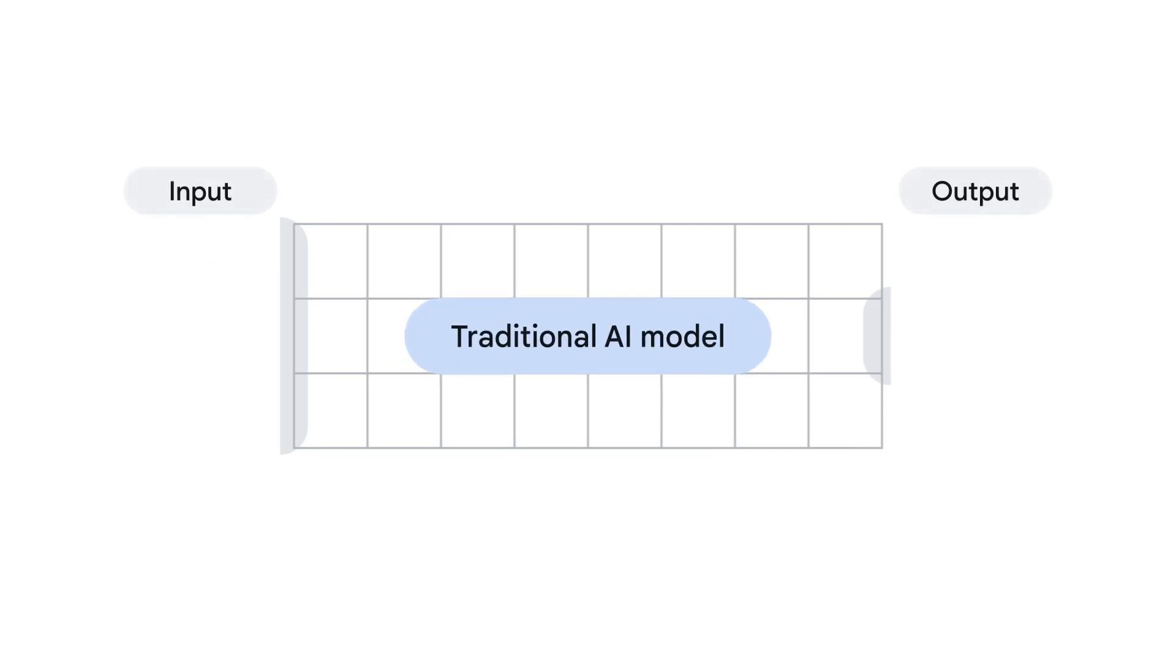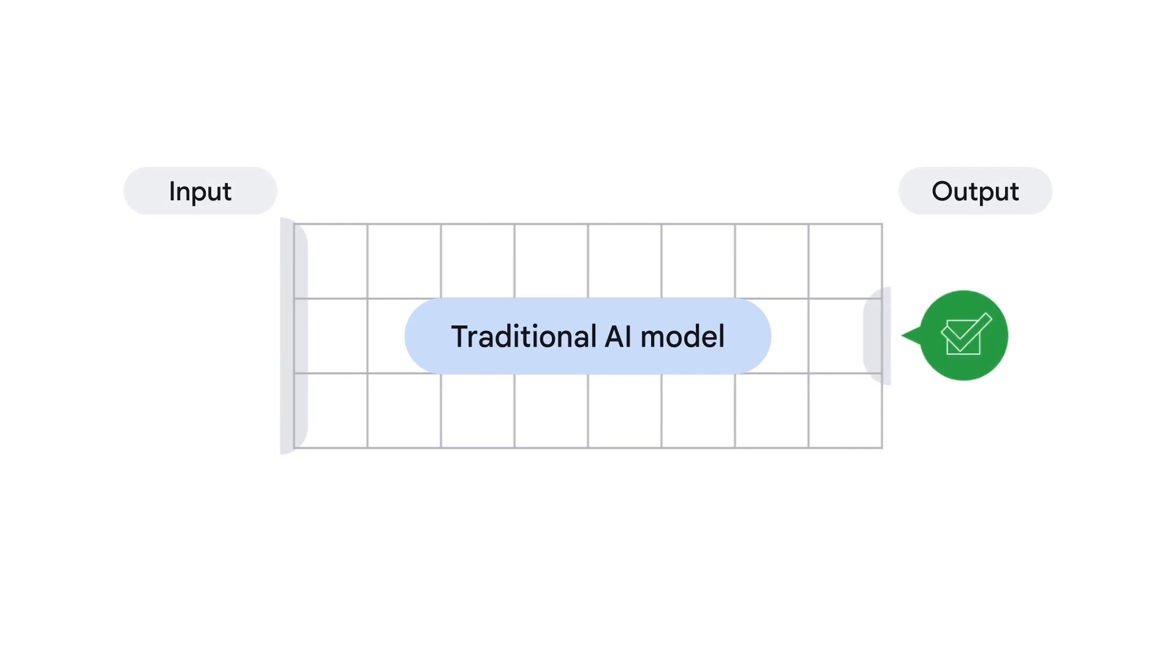Traditionally, AI models were trained for a single purpose using specific data, like filtering spam emails from your inbox.